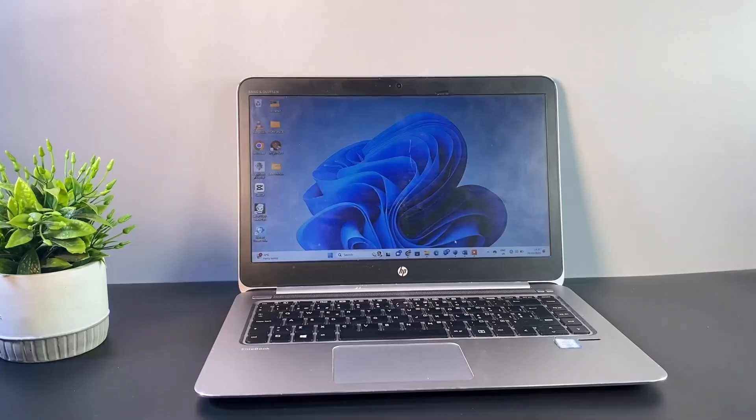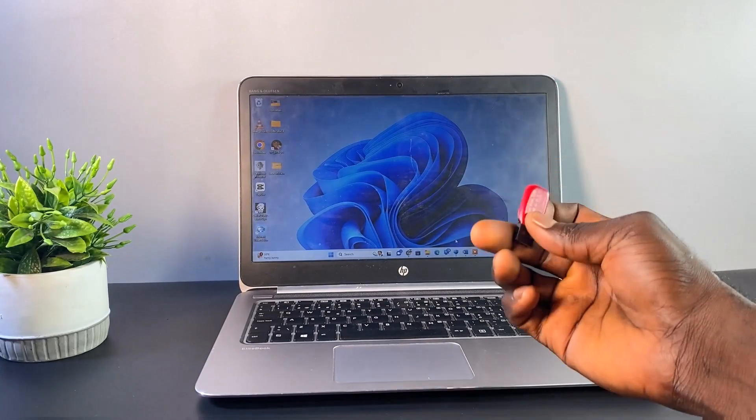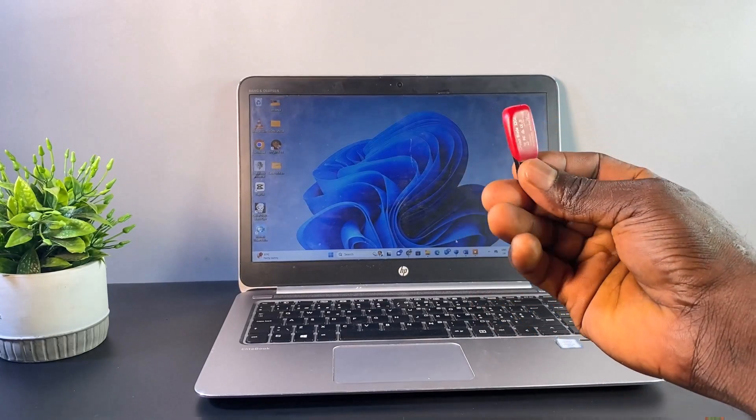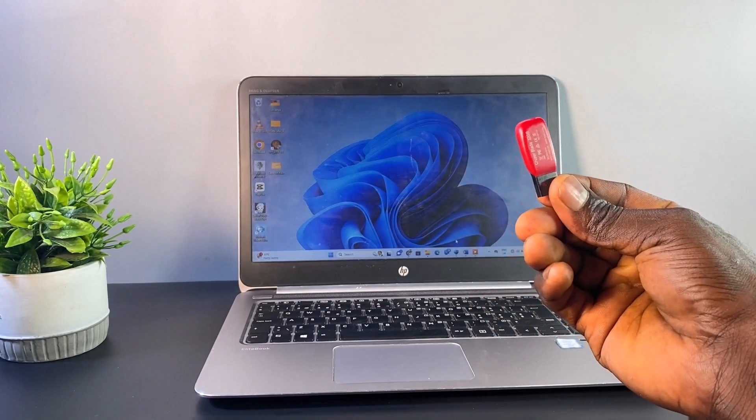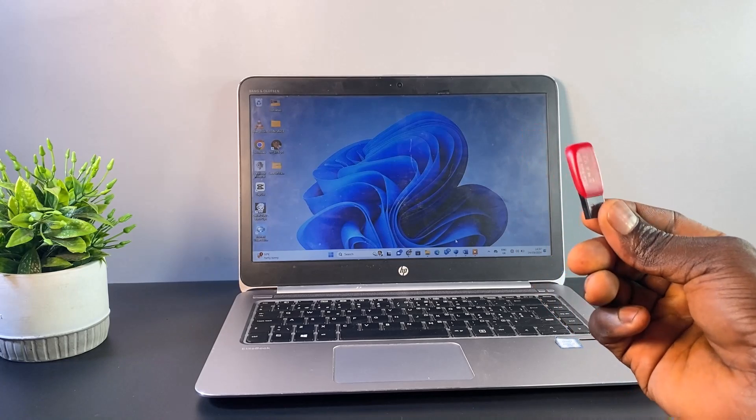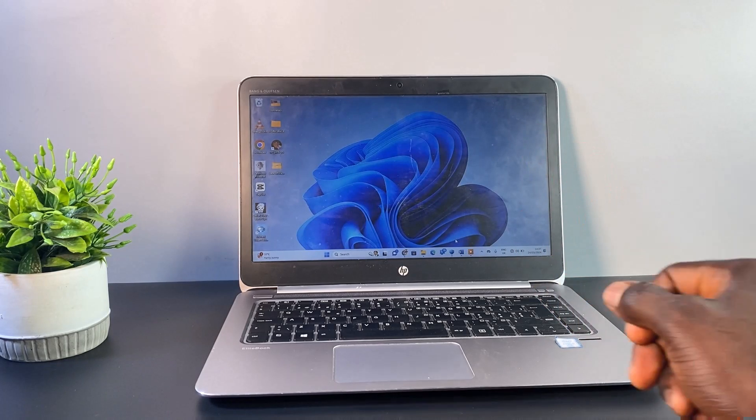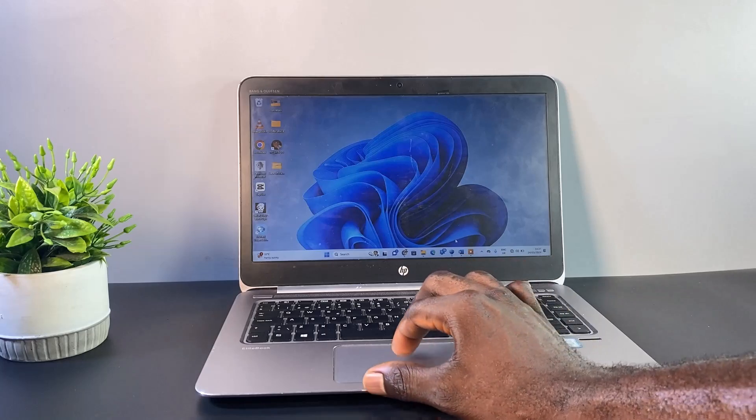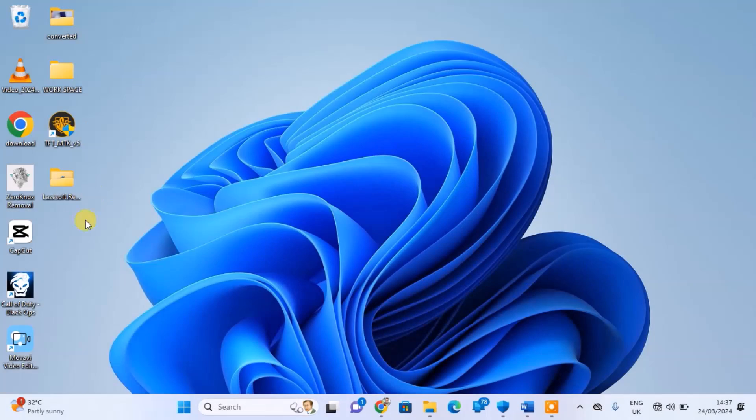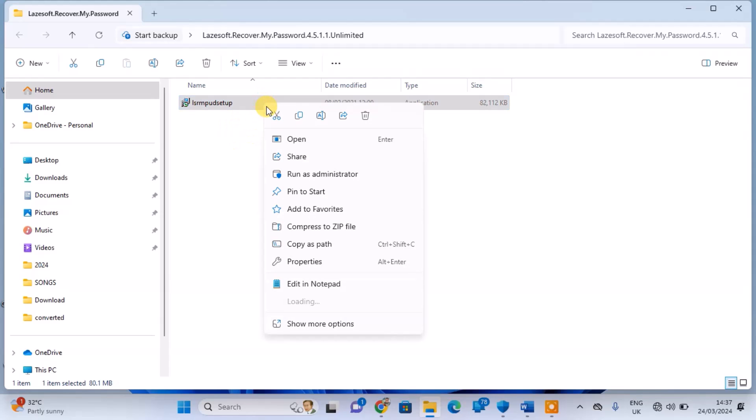To begin, get another computer and a 3.0 USB flash drive of at least 16 GB storage space, then download Lazesoft Recover My Password Media Builder. The download link for the software will be provided in the video description.